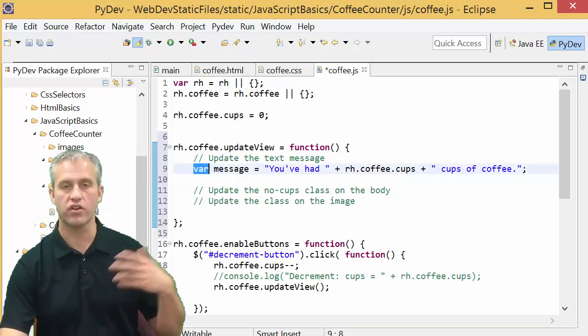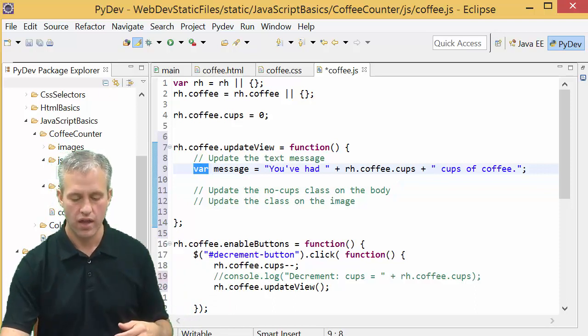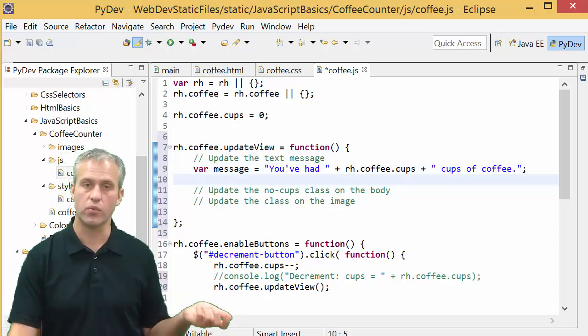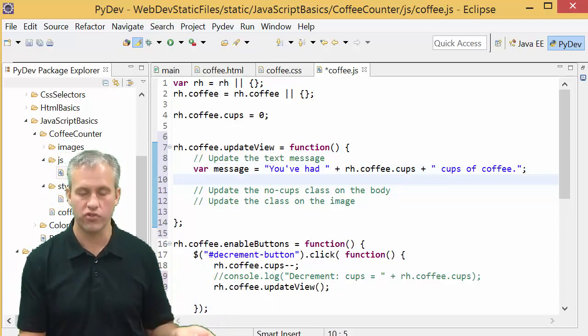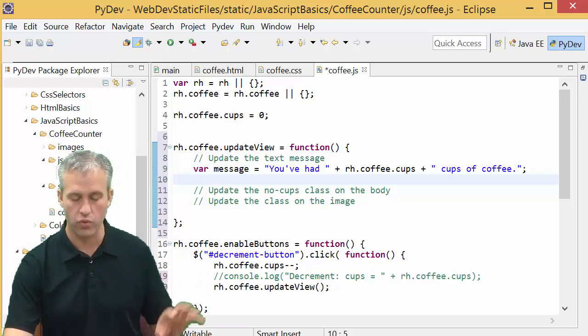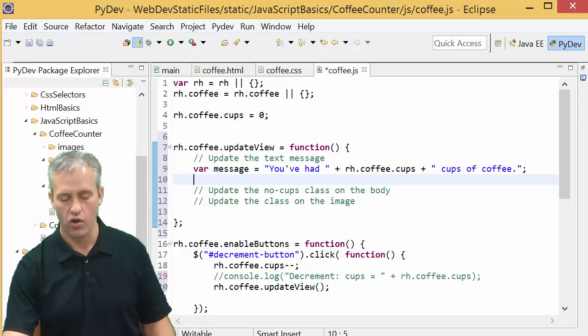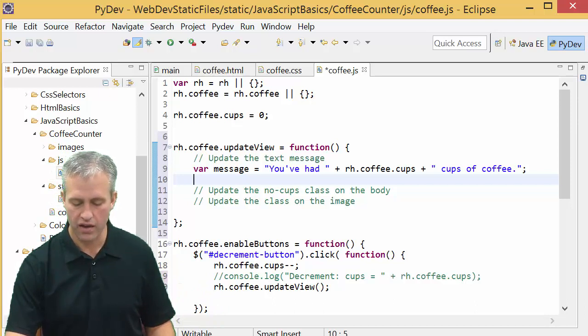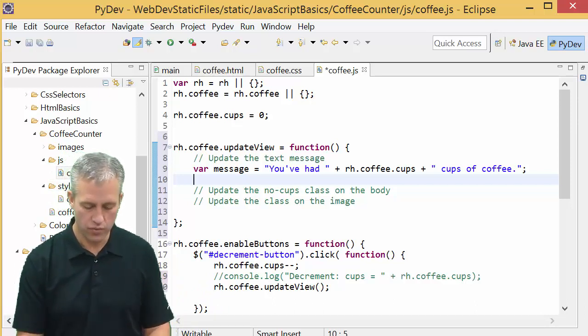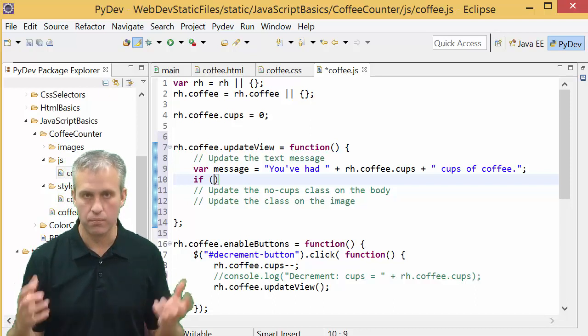If you leave off the word var it still works but makes it a global variable, so you should definitely remember to include the word var on your local variables. It says you've had zero cups of coffee.